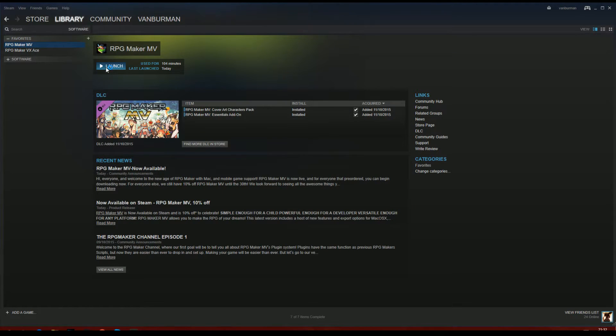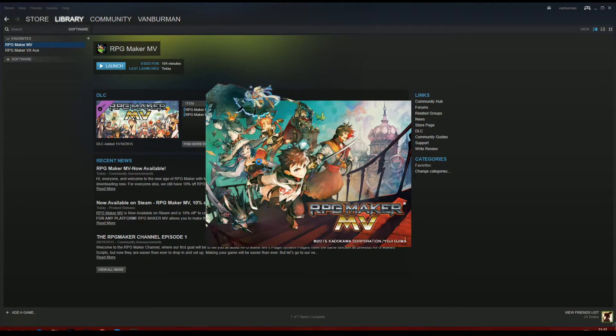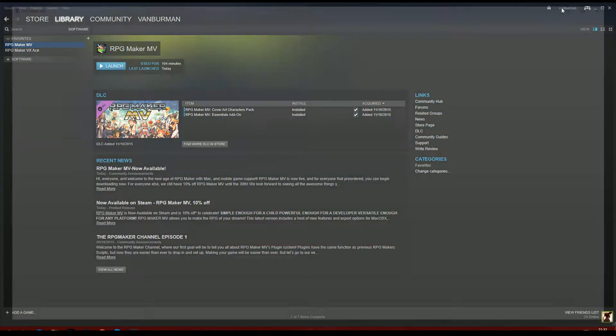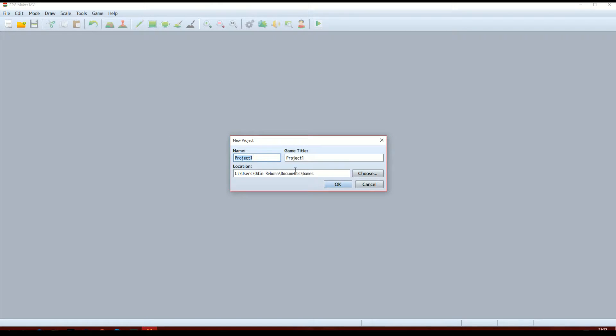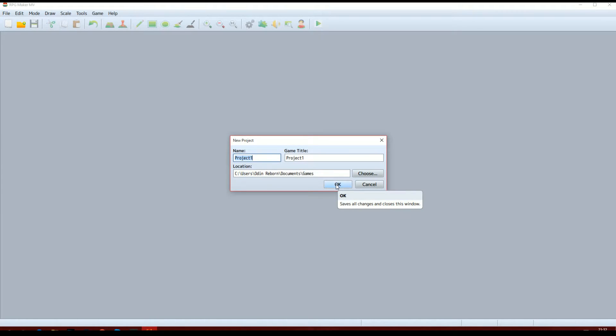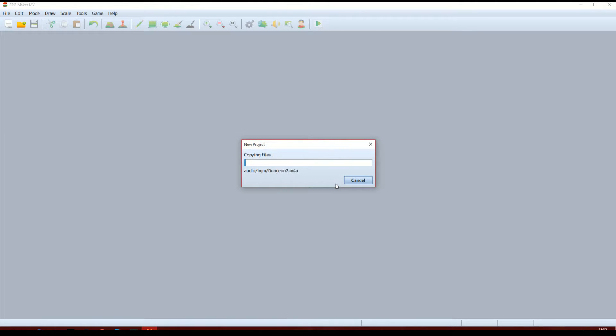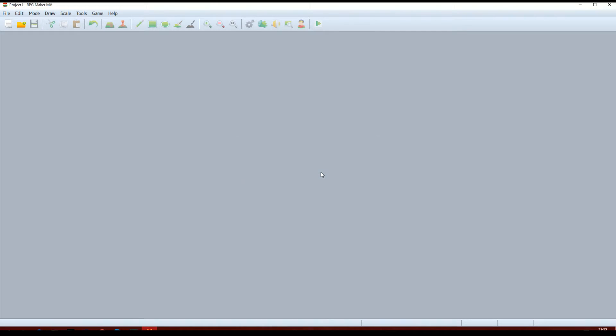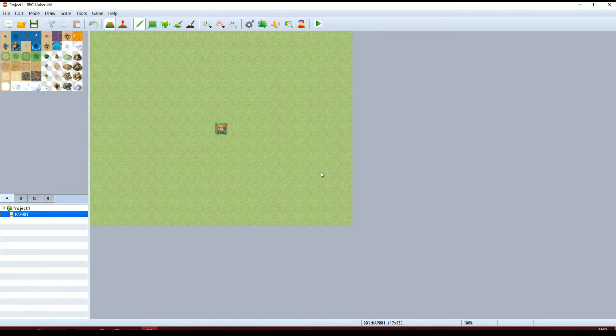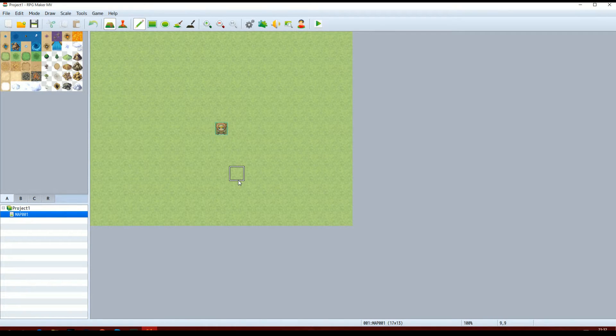So what you're going to want to do now is go into MV, launch the program, and start a new project. You can call it whatever you want. I'm just going to call it Project 1. Let that copy in. There we go. A blank project with nothing in it.